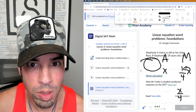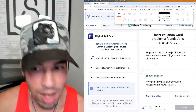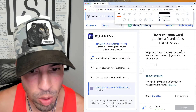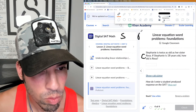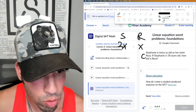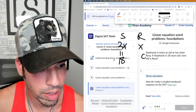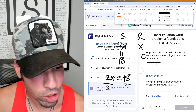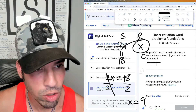Number 4. Spread the word — we're doing live streams SAT math daily until the March SAT, so let your friends know. All right: Stephanie is twice as old as her sister Rosa. If Stephanie is 18, how old is Rosa? I'll use variables — if Rosa is x, then Stephanie is 2x. Stephanie is 18, so 2x equals 18. Isolate x: divide both sides by 2, and x equals 18 over 2, which is 9. Rosa is 9.